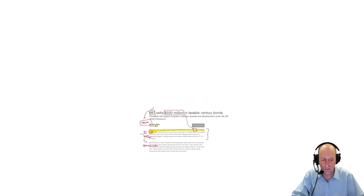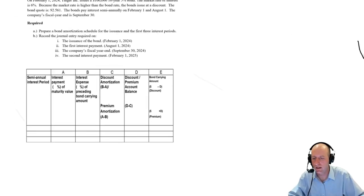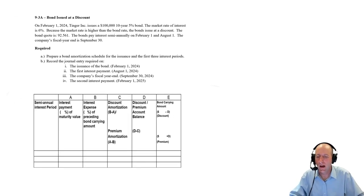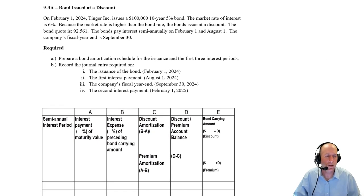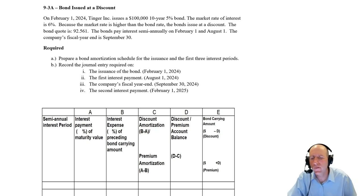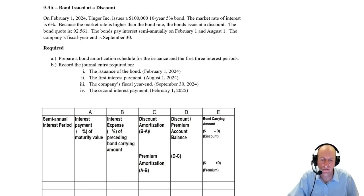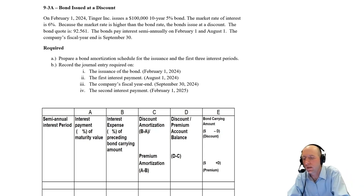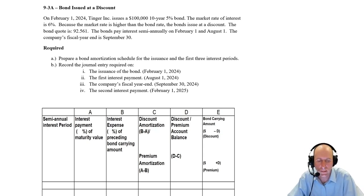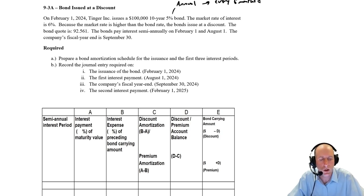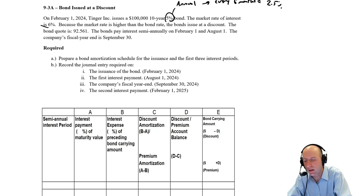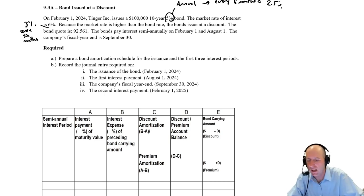Let's now jump into the problem. On February 1st, 2024, Tanger Inc. issues a $100,000 10-year 5% bond. The bond rate, the rate we're promising to pay is 5%. Numbers are always annual. Bonds, though, pay interest every six months. So our rate is 2.5% every six months, that's 5% divided by 2.